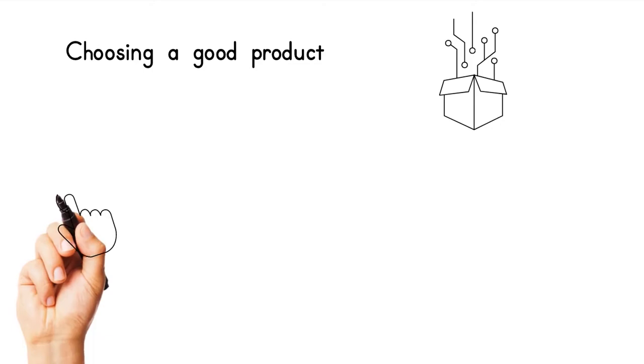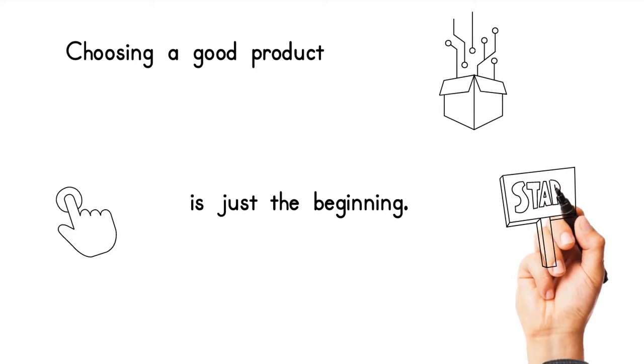Choosing a good product is just the beginning. In order to become successful at affiliate marketing for beginners, you must learn the secrets of getting traffic to your site.